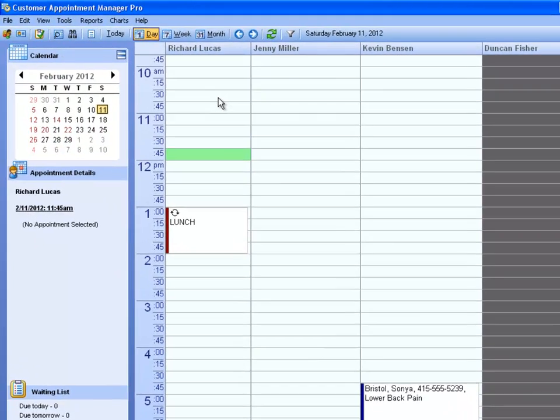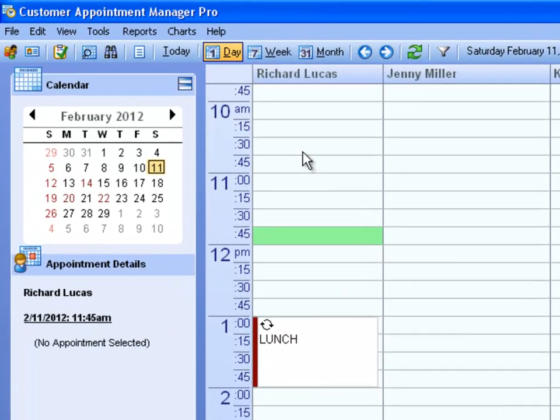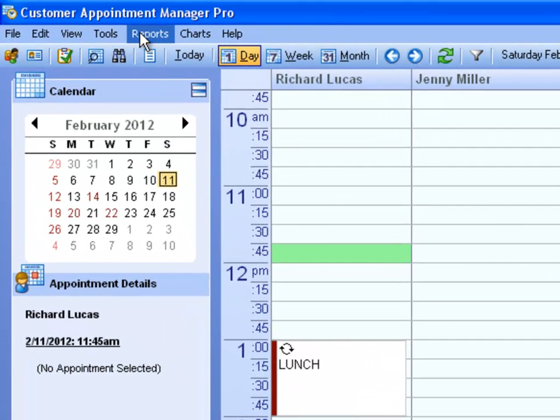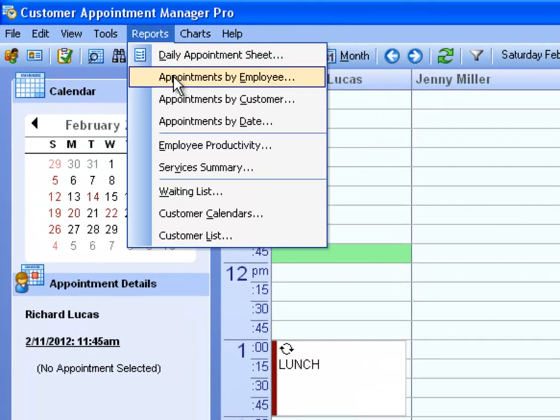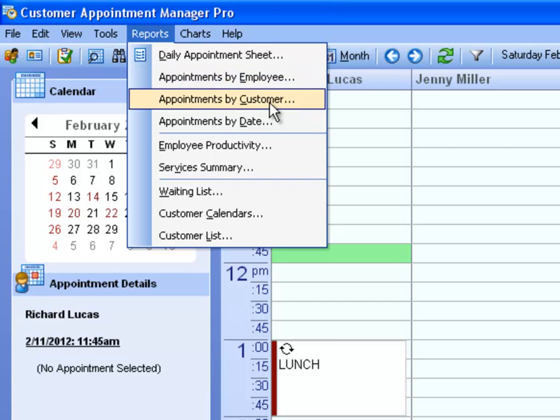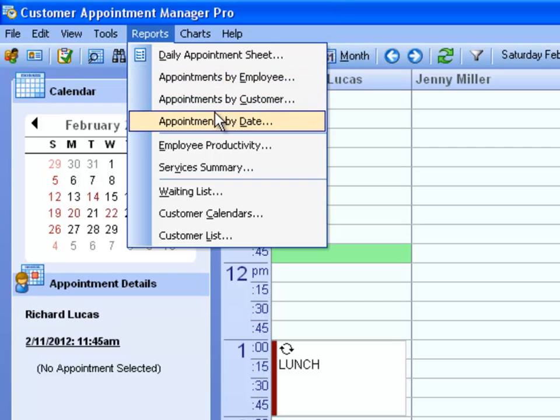Customer Appointment Manager has many reporting capabilities. The Daily Appointment Sheet, Appointments by Employee, Appointments by Customer, and Appointments by Date Report all provide you with appointment details in various forms.